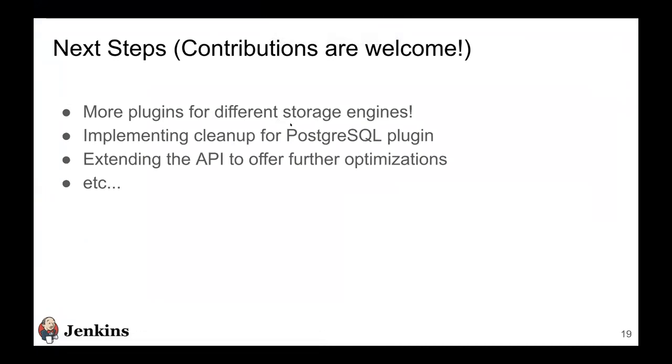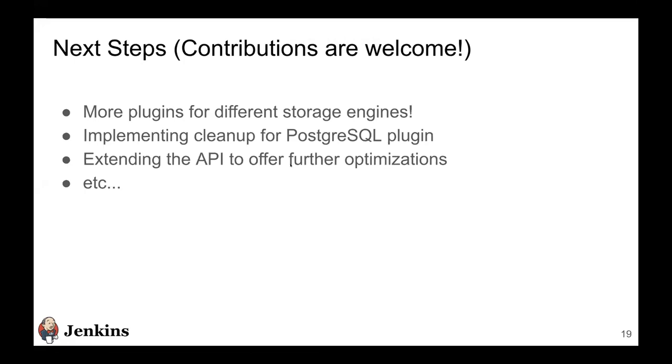Finally, next steps. Contributions are always welcome. We hope that more plugin developers will come in and implement these plugins for more different storages. Cleanup is currently not offered by Postgres. Once we implement that, we can go ahead with the RC release for it. We discussed some optimizations that can be made to the API. Otherwise we appreciate everybody trying these plugins out. Feedback is always valuable to us. And if you have certain use cases that we could help you out with, we'd be happy to look into them.